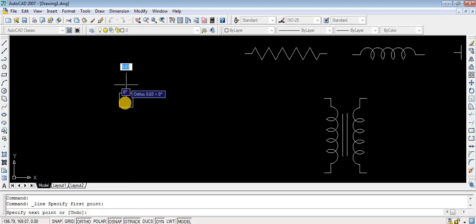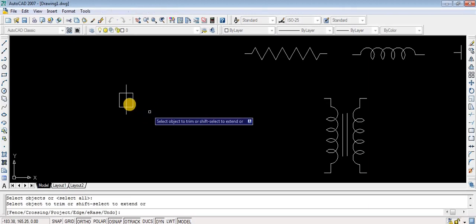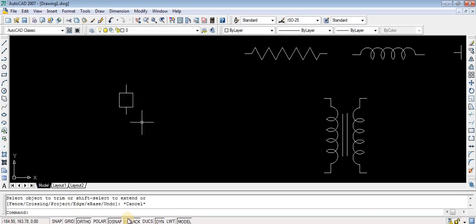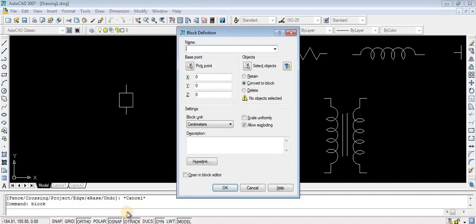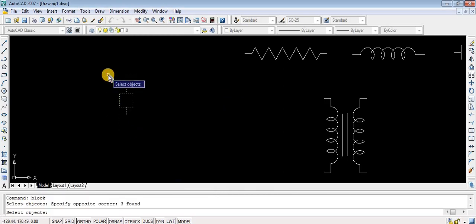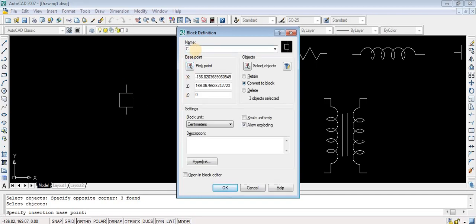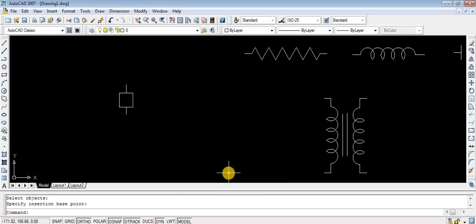To find the exact center I am using O-snap and O-track. Then the trim option — pressing Enter twice — to remove the center line. To create this as a block: type BLOCK, press Enter, select objects, select all the objects, then pick point choosing the top end corner. Giving the name 'circuit breaker' or simply 'CB'. CB has been created. We now have resistor, inductor, capacitor, transformer, and circuit breaker — five blocks created.